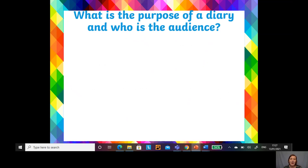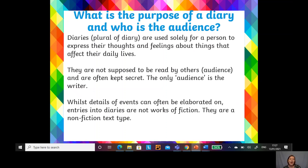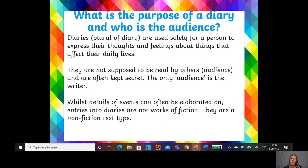So what is the purpose of a diary and who is the audience? Diaries — the plural of the noun diary — are solely used for a person to express their thoughts and feelings about things that affect their daily lives. It's a piece of history for you; it's an important place to record all the things that happen to you, good and bad. They're not supposed to be read by others because they're often kept private — kept for just you to read, reflect on, and go back to in the future. So the only audience really is you, the writer.